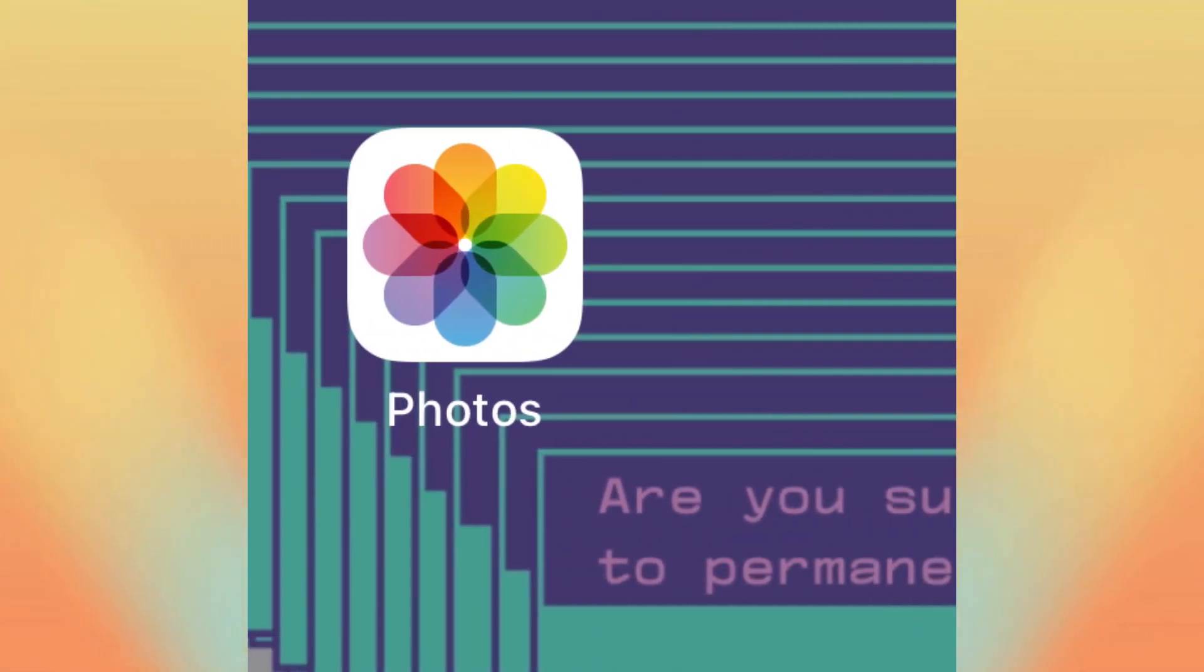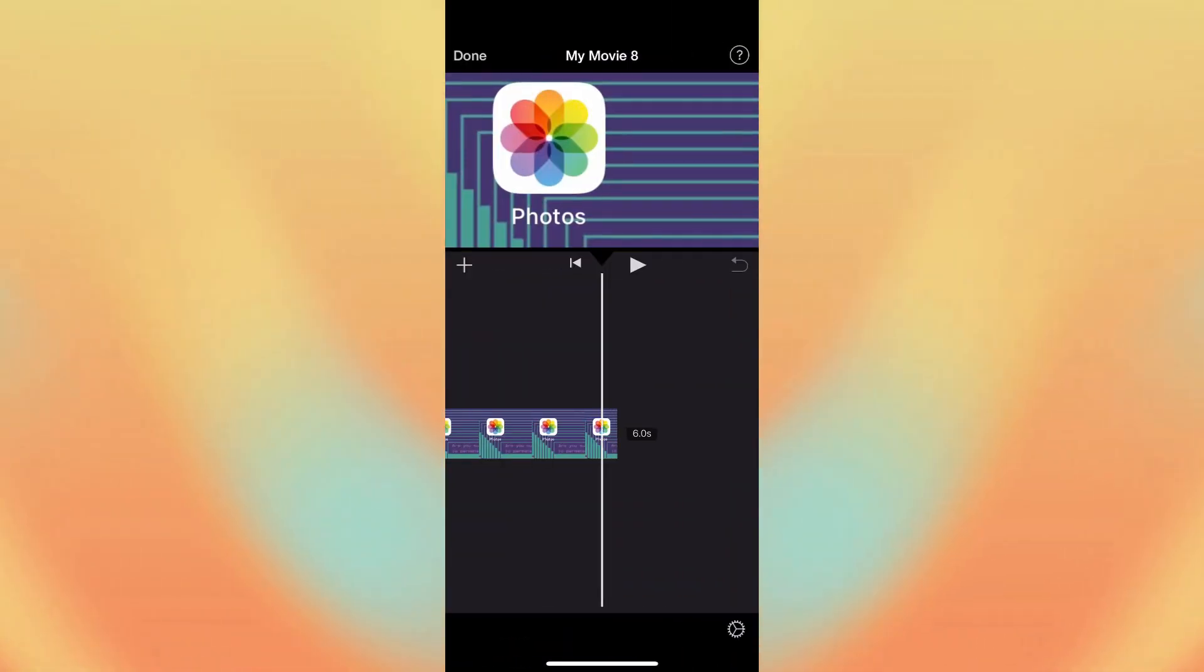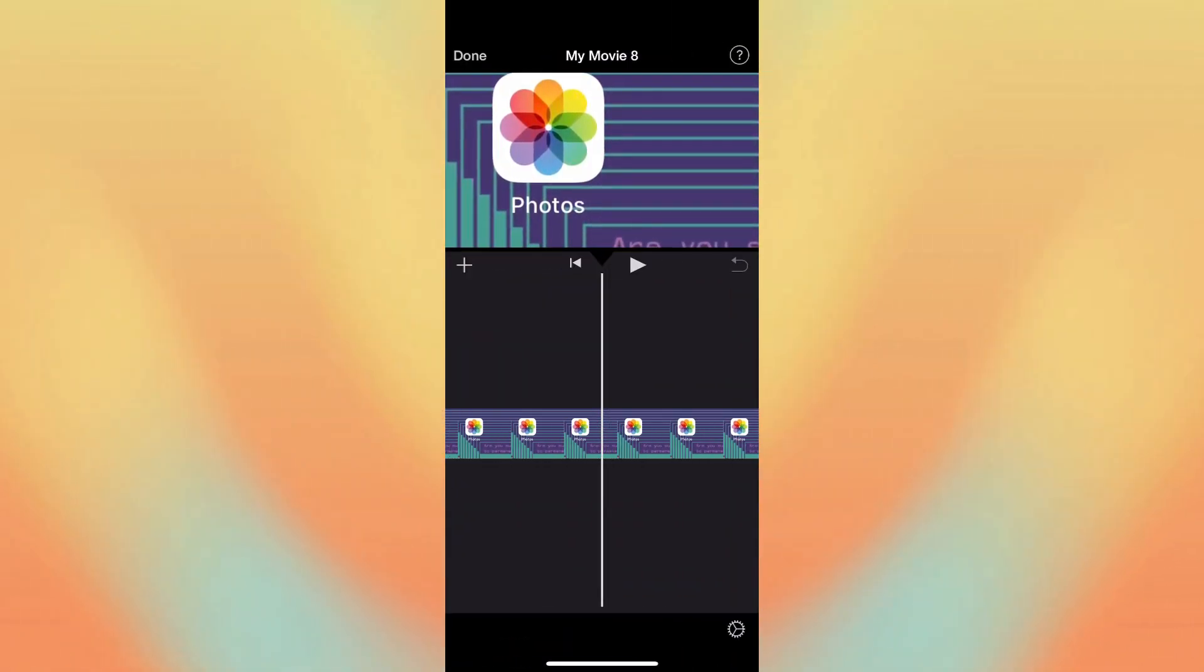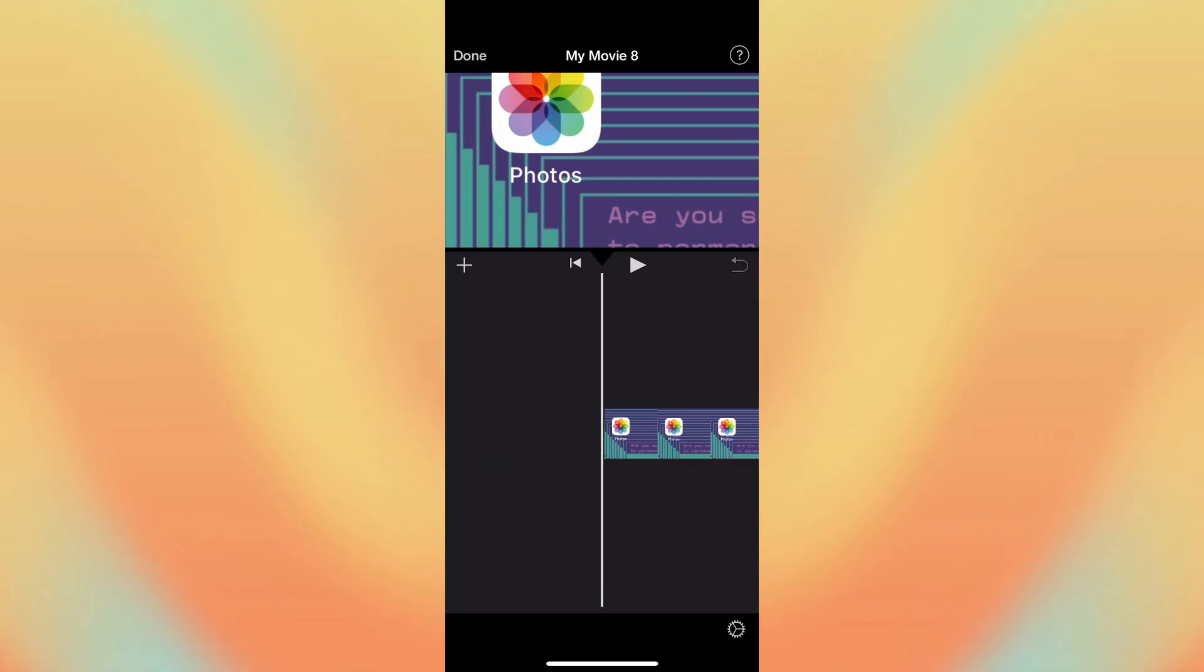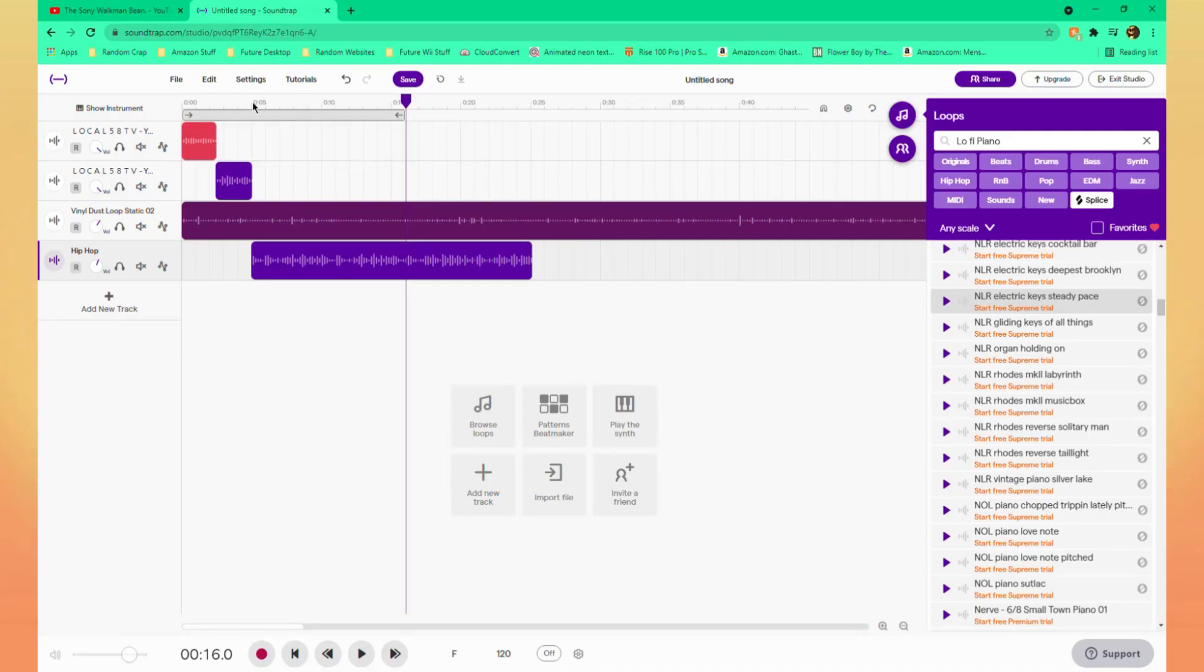For iPhone users, recording from your screen will be saved in your photos, where you can then access the videos and transfer them into whatever video software you're using. For audio editing, I'd recommend using Soundtrap. It's what I use. It's free and it's easy to use.